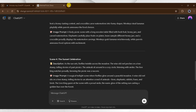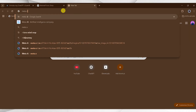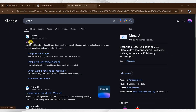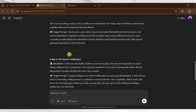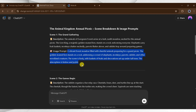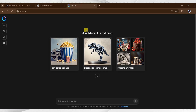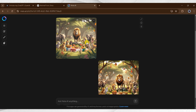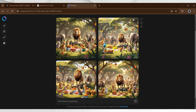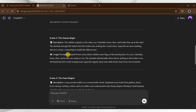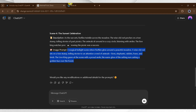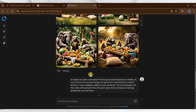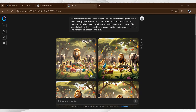Step number three: open a new tab and search for Meta AI, then click the very first link. This is the main dashboard of Meta AI. Now, we will copy an image prompt from ChatGPT and then paste the copied prompt into Meta AI. Meta AI will take time to generate images — it generates four different images. I will copy all four image prompts and, one by one, paste them into Meta AI. Here, our images are ready.